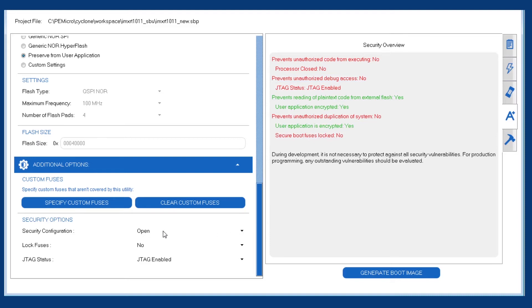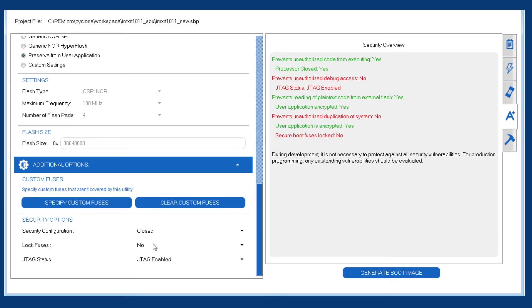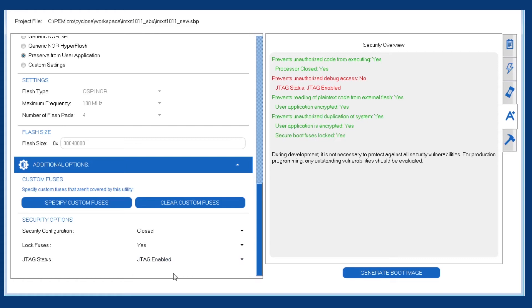The first thing we want to do is change the security configuration from open to closed. A closed processor will only boot code that has a valid signature. And since that's the fundamental basis of secure boot, we're definitely going to want that setting as closed. For the locking of the fuses, we'll change that to yes. That'll prevent anyone from reading or writing the sensitive security fuses once we've programmed the board.